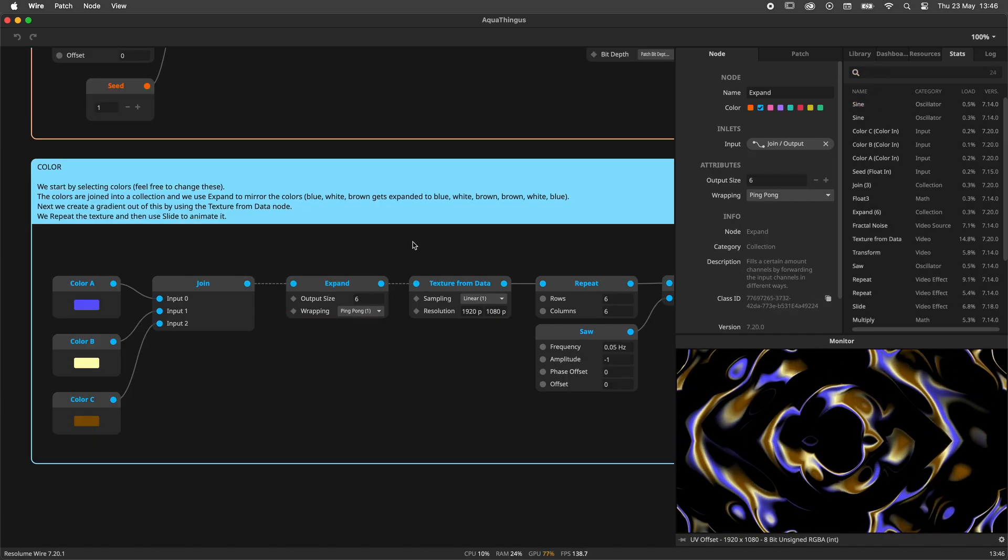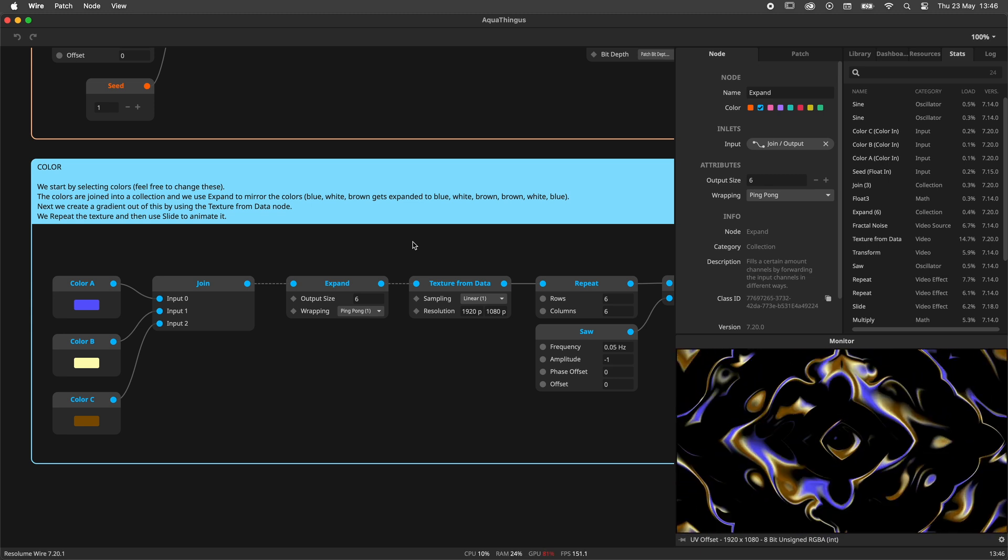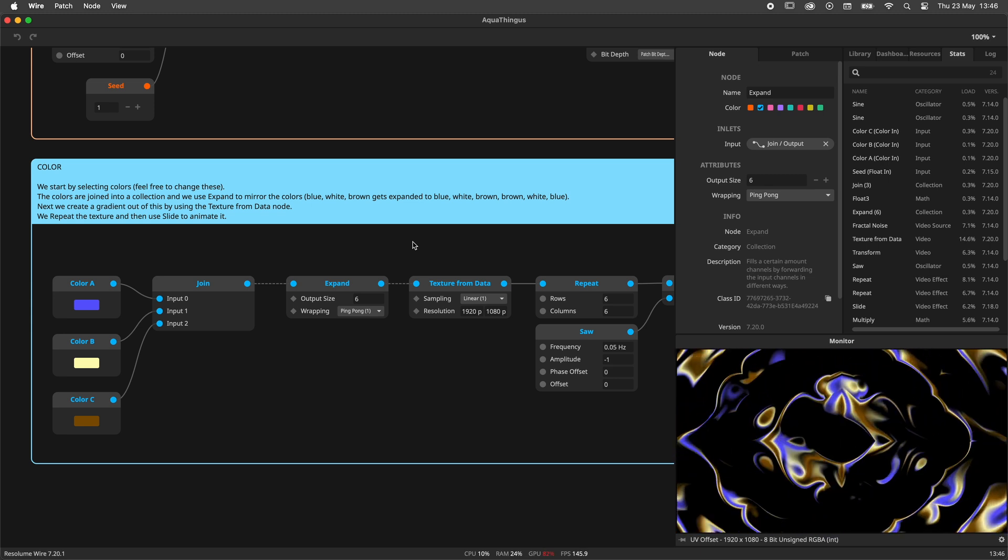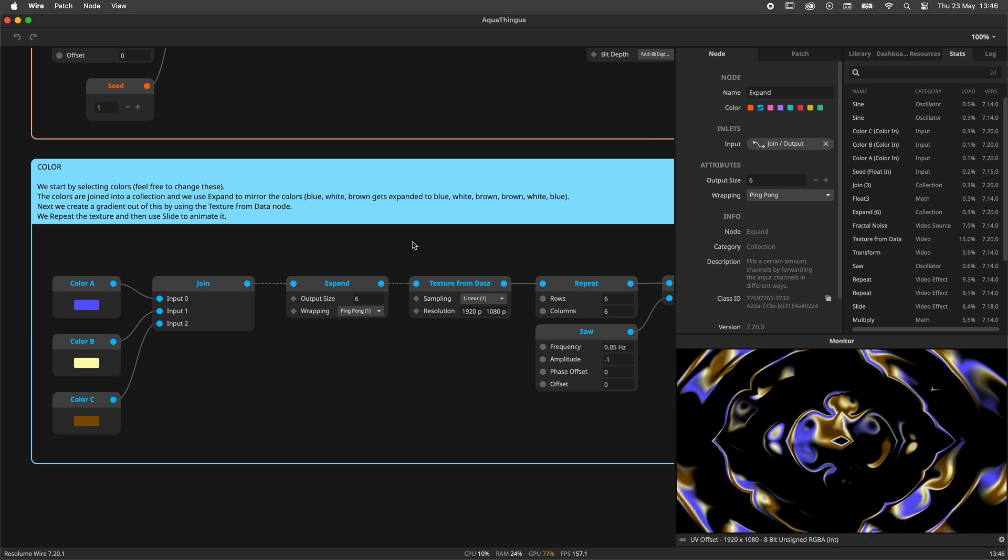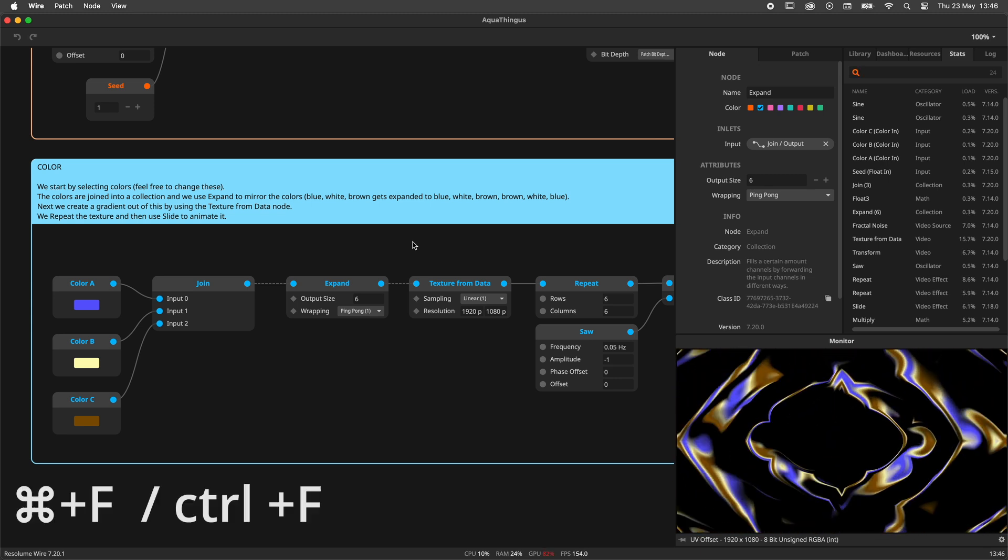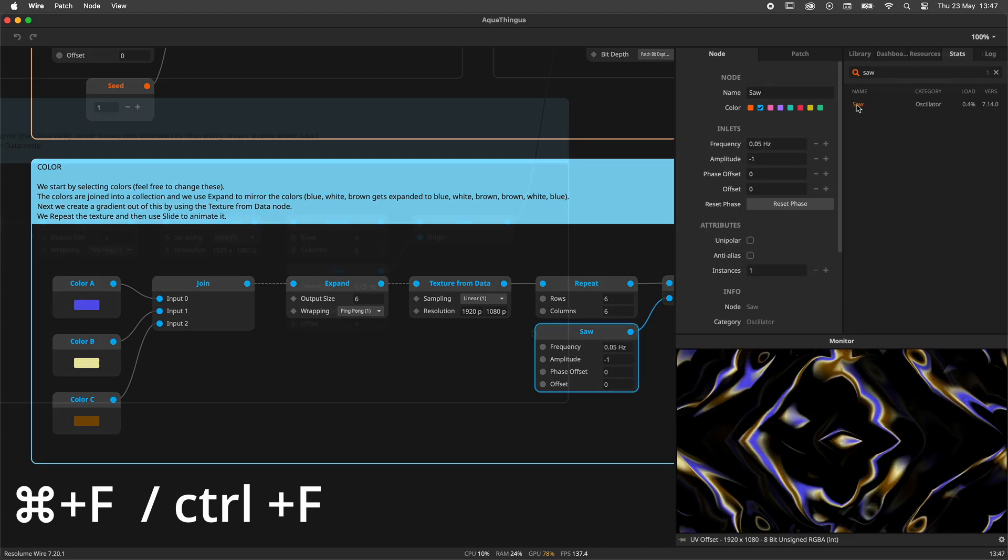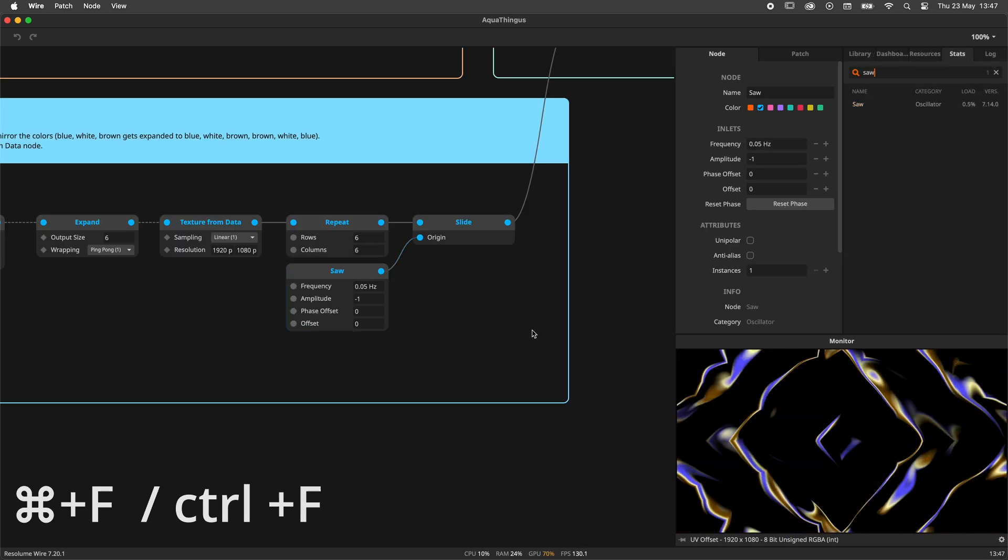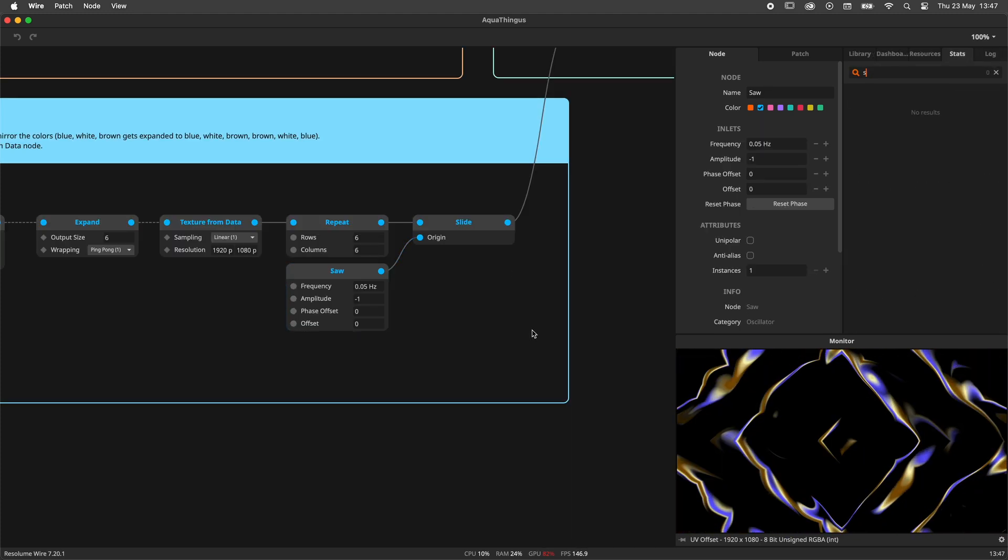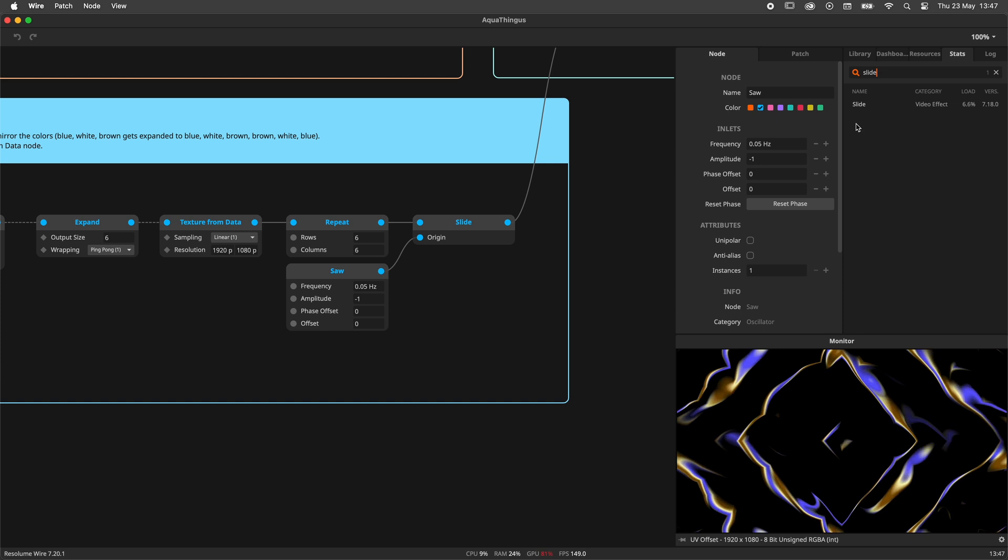Fun fact about the search bar: you can use it anyplace, anywhere, anytime by using the shortcut Command F on Mac or Control F on Windows. This will work even if the Stats Panel is closed.